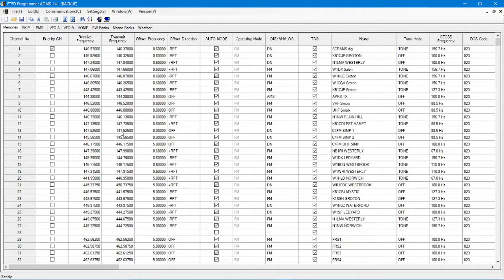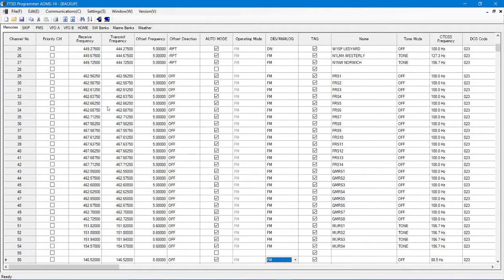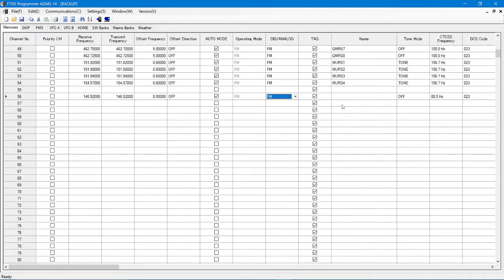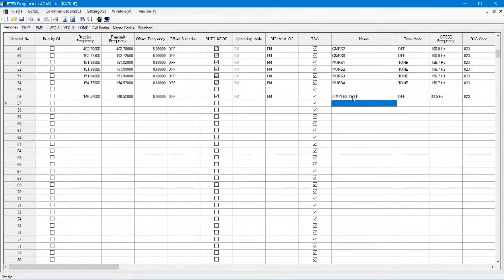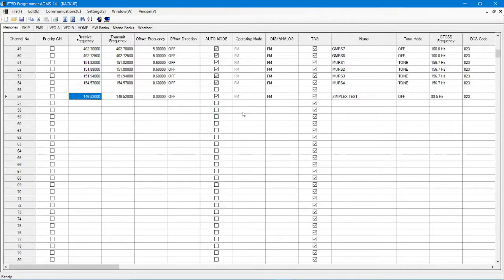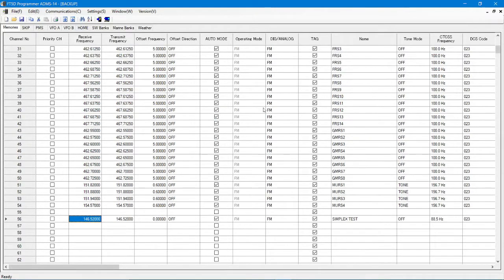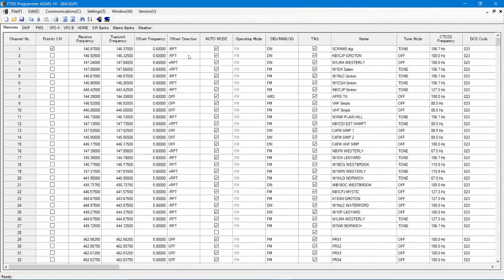Alright, so let's move on from here. I showed you how to put them in. I've already put this in, right? We're going to name it. Double click. Simplex test, right? Simplex test. Tone off, we don't need any of that. This is just going to be simply in there. FM FM. Operating mode, digital versus analog.